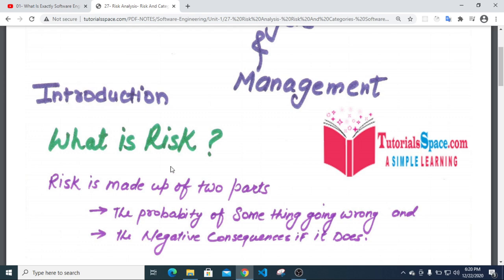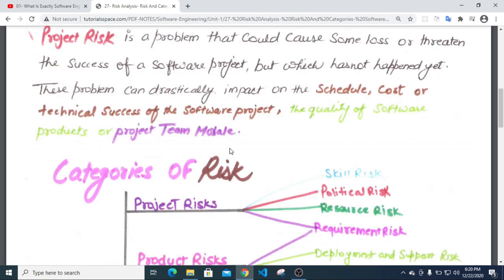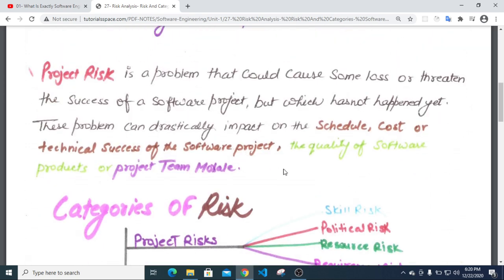Risk is a problem that could cause some loss or threat to the success of a software project, but which has not happened yet. The technical risk is inevitable — the risk that can drastically impact on the schedule, cost, or technical success of the software.